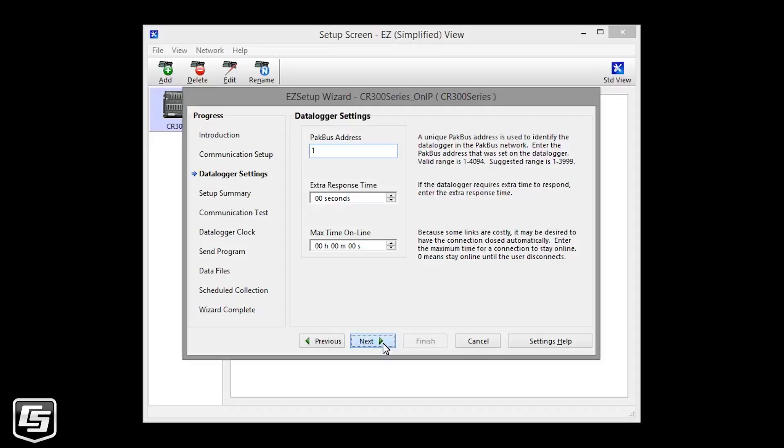All data loggers in a network need unique Packbus addresses. Use the address you assign to your data logger in the device configuration utility. I did not change the default, so I'll keep it at 1.